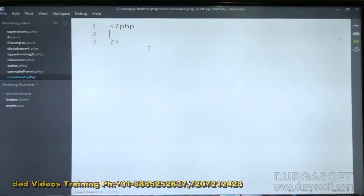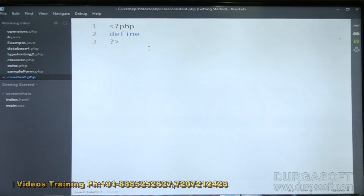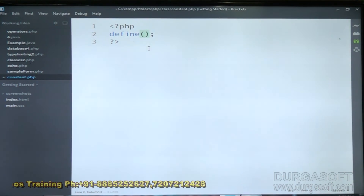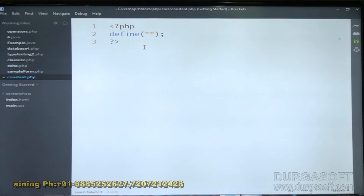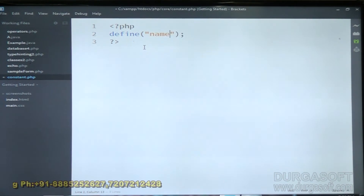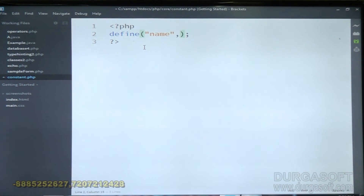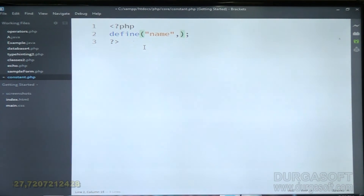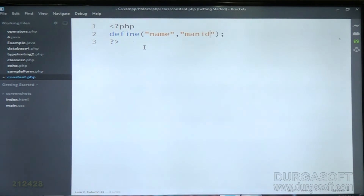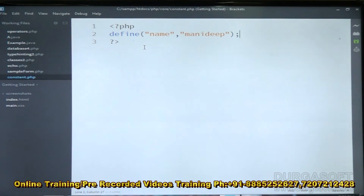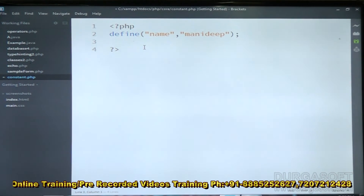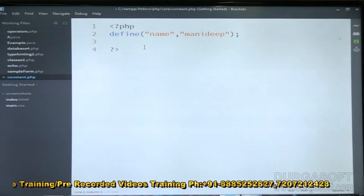Now, to create a constant variable using define, I write: define('NAME', 'Manadip'). My name is constant — it will not change at any time, that's why I'm using my name. Here 'Manadip' is a string, so I keep it inside double quotation marks. Creating the constant is now done.